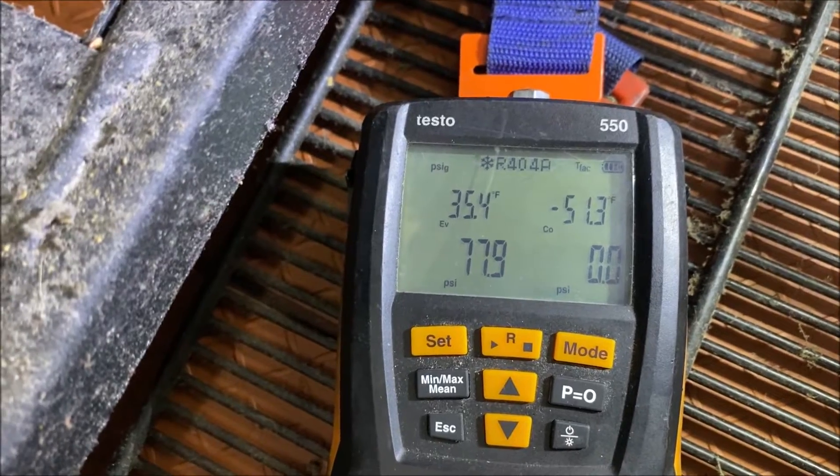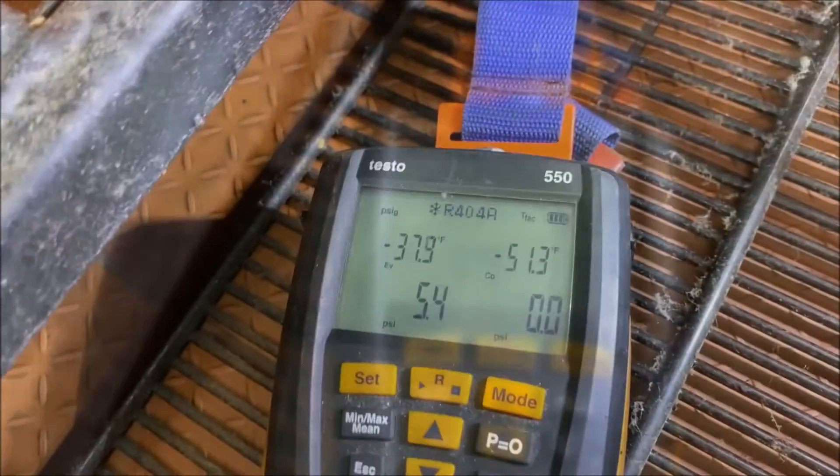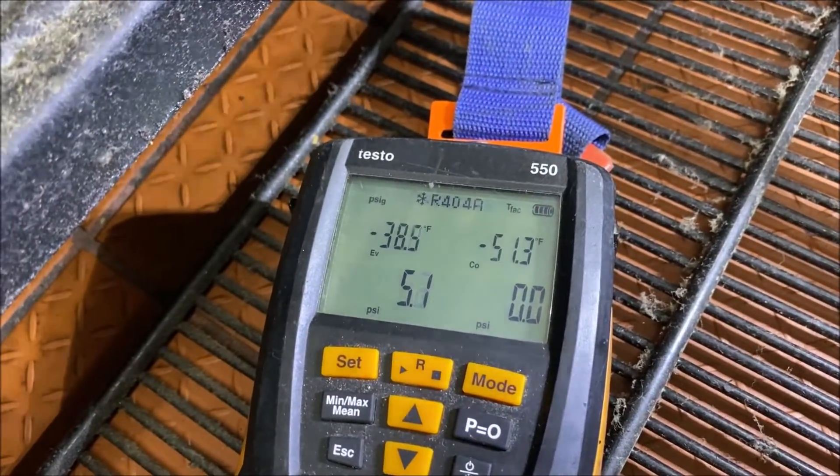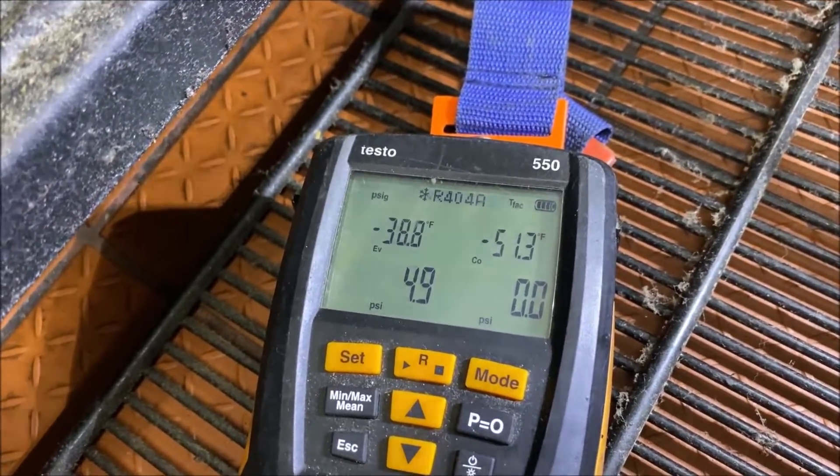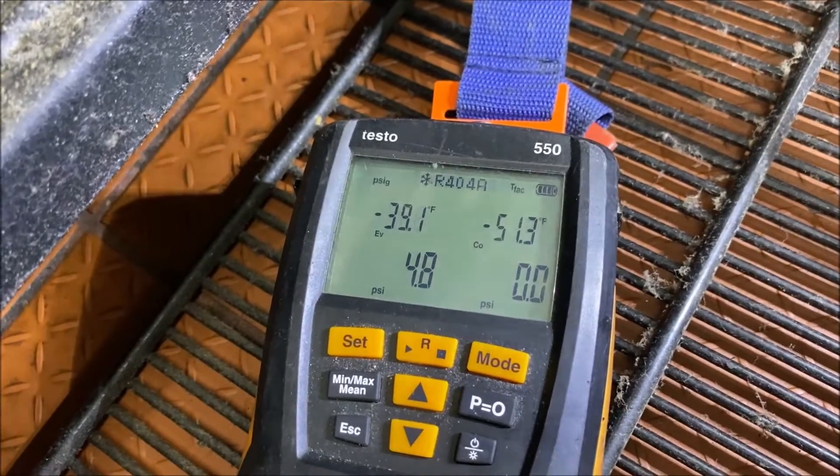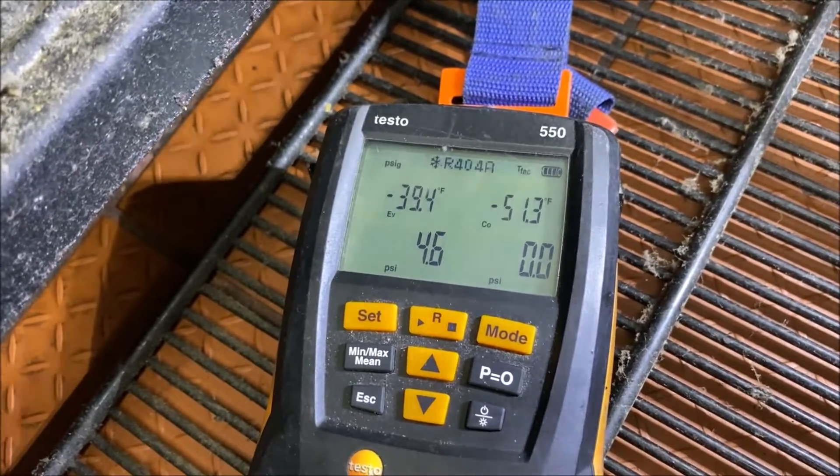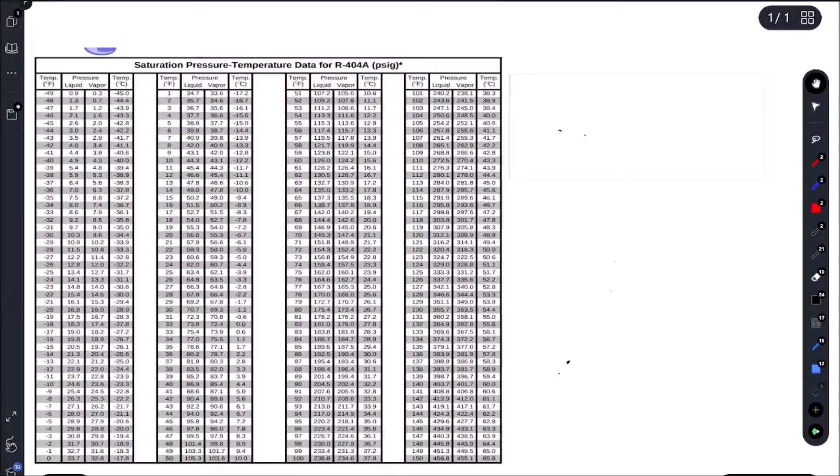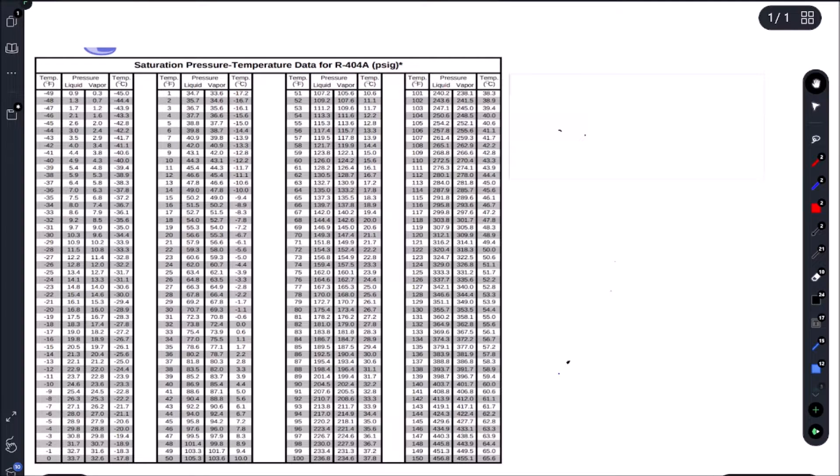Alright, so first thing we're going to do is put our gauge on. So you can see we do have refrigerant in there. Let's fire up the unit. And we are pulling down to 4 psi. We are working with 404A cap tube. So let's figure out what our suction pressure should be.